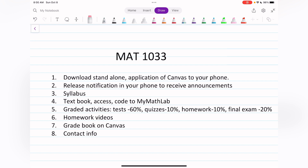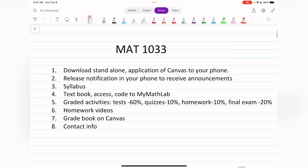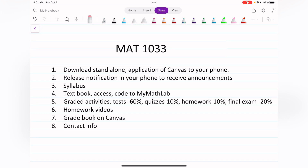Welcome to Math 1033, Intermediate Algebra. First, I'm going to ask you to download the standalone application of Canvas to your phone. Once I want to deliver information, I'll place it in announcements and it will instantly come to your display. To receive all this information instantly, you need to enable notifications in your phone settings.